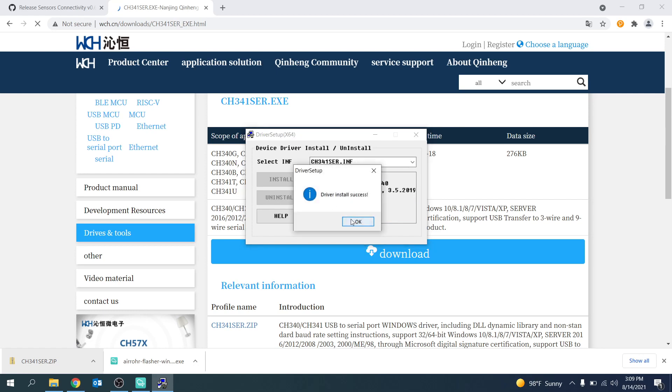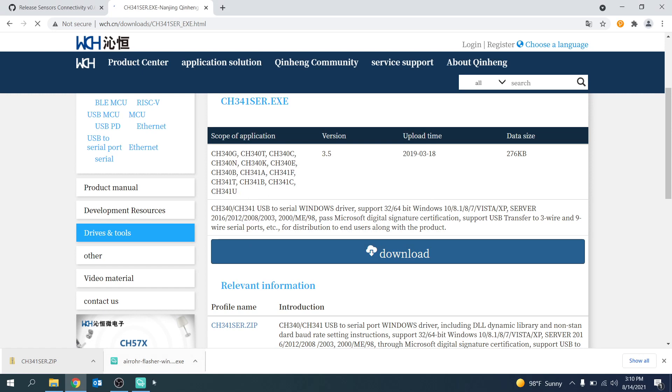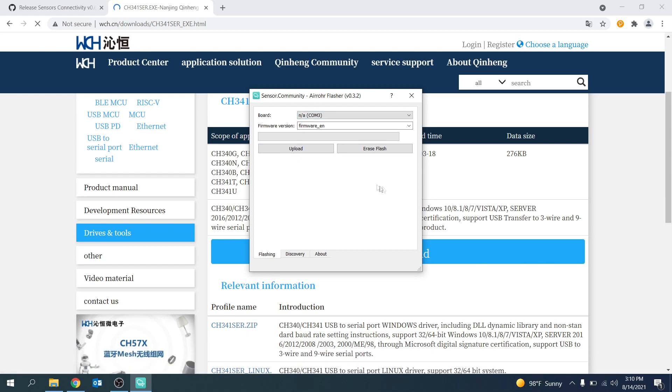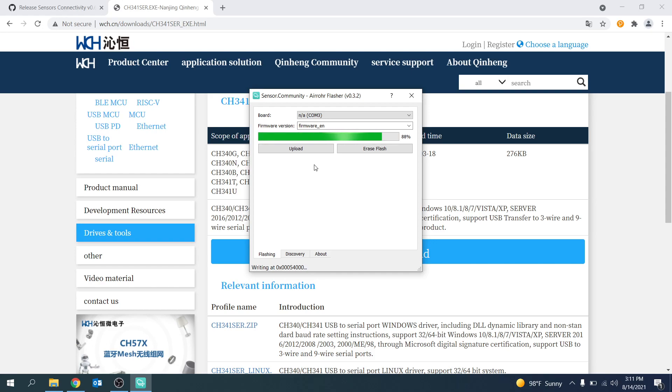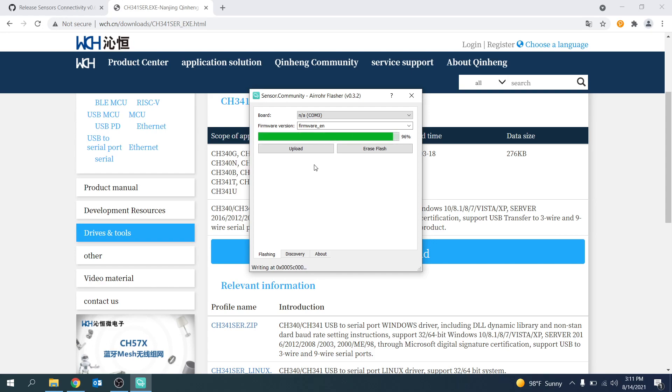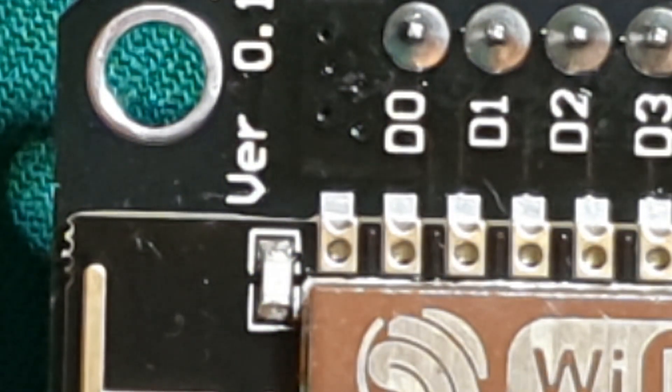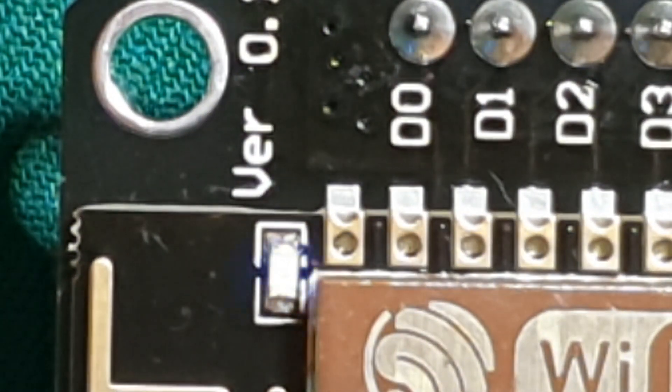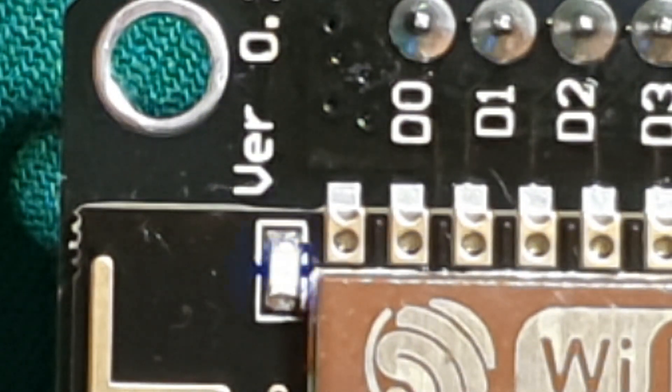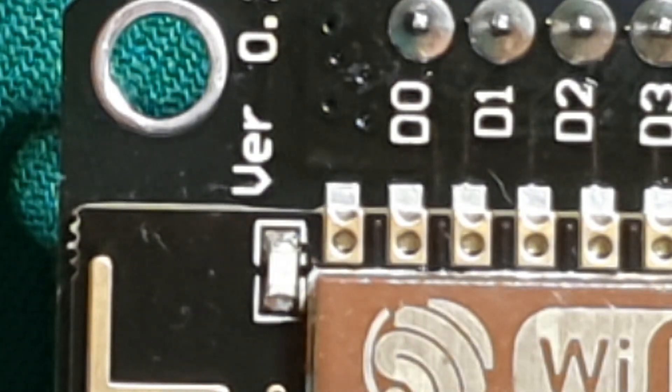You can then close this application. You should now be able to select your board on the flasher program however if you cannot see your board you may need to close this program quickly and reopen it. Now you want to make sure that you have selected the appropriate firmware language which is currently either Russian or English. Once you have selected your language press upload and the new firmware should be installed onto the Wi-Fi microchip. The green bar should progress to 100% in around 10 seconds and during this time a blue light should repeatedly flash on the ESP8266 Wi-Fi microchip.